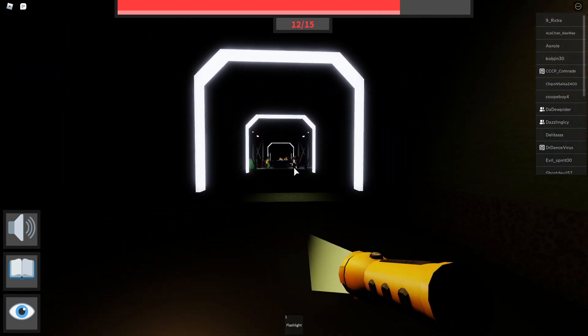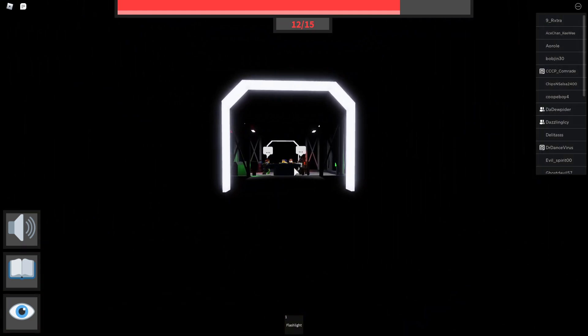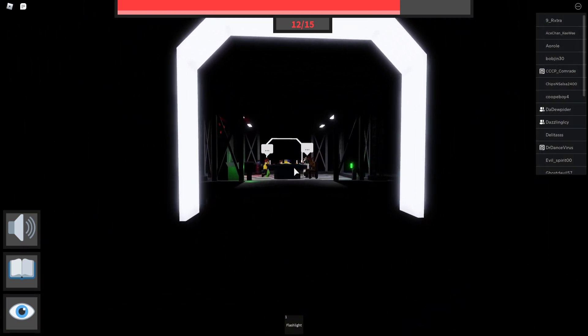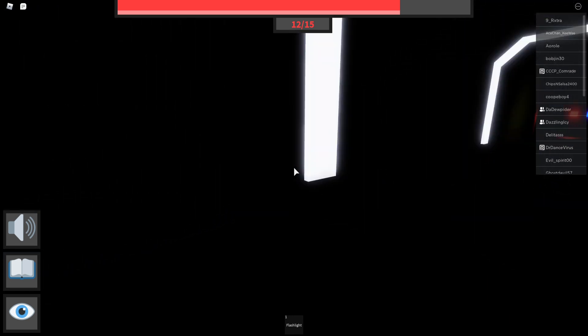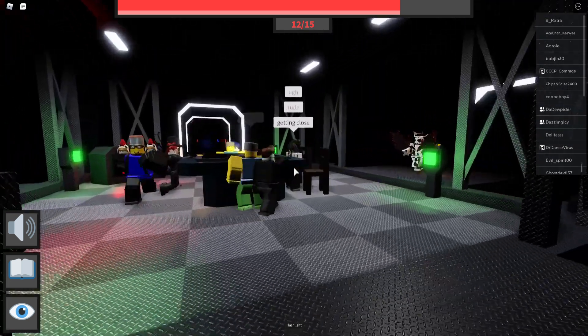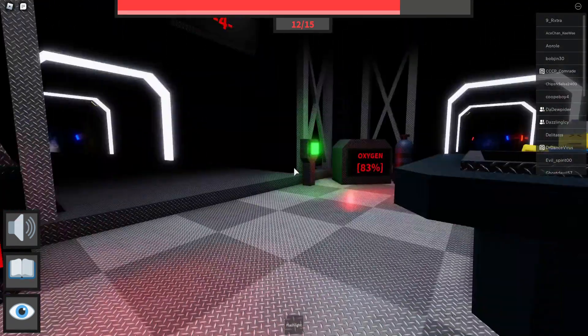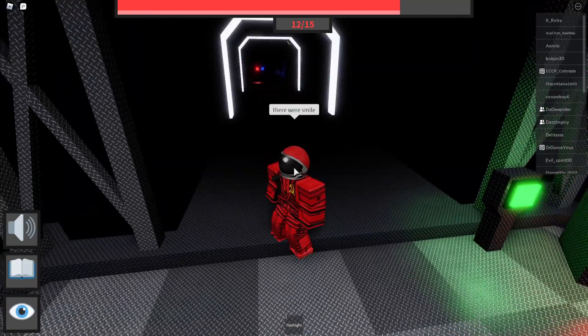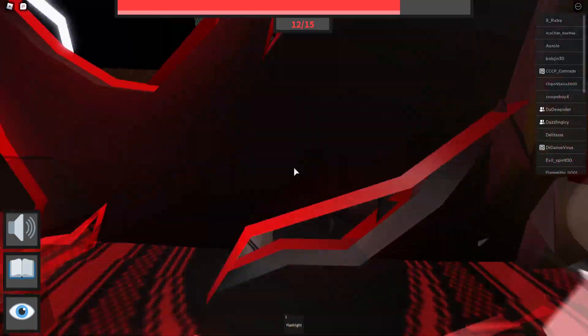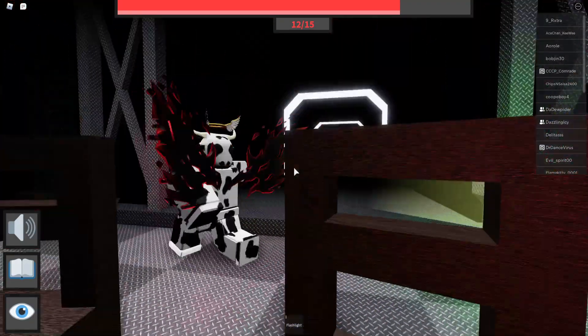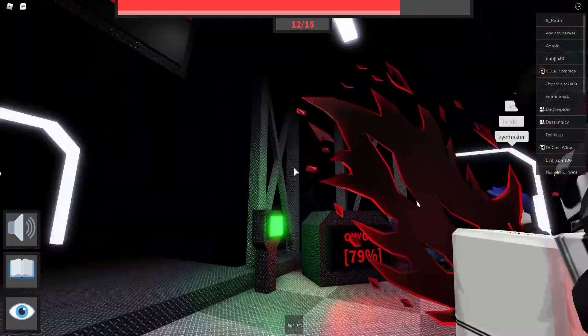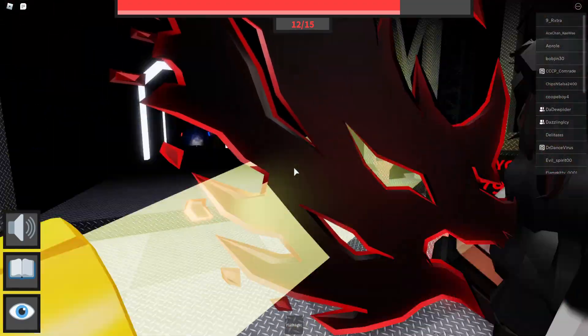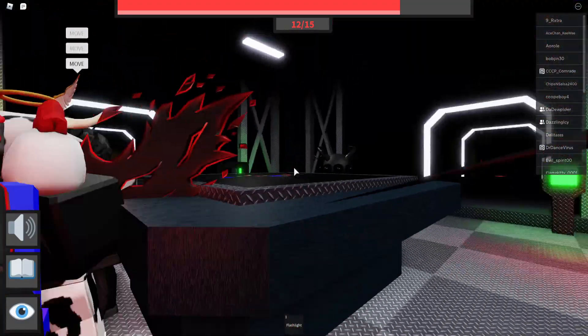But this dude's making his way back into the map really quick, and hopefully there isn't a monster right there. Okay, there isn't. Yeah, I think everyone's doing pretty good. This guy says there was Smile, so apparently there is a monster that he saw and I didn't, because I have zero observation skills whatsoever.